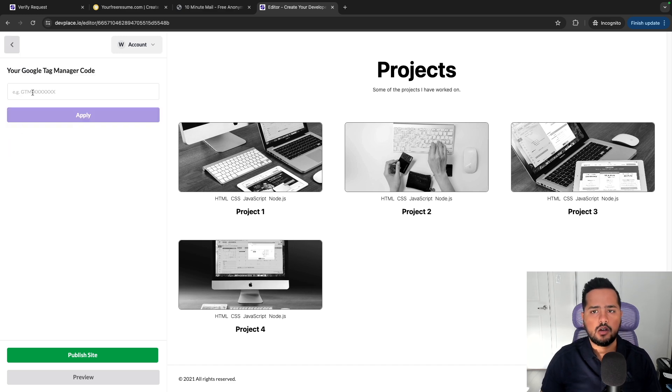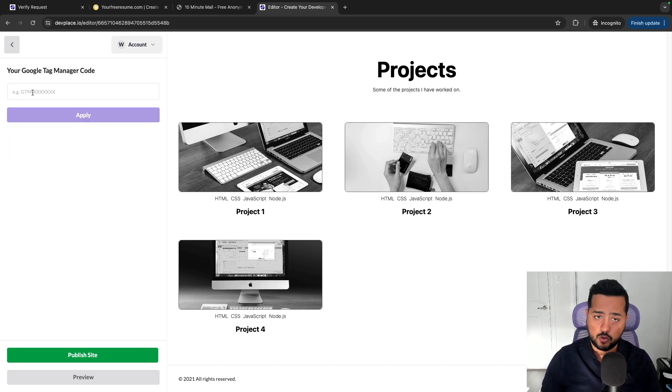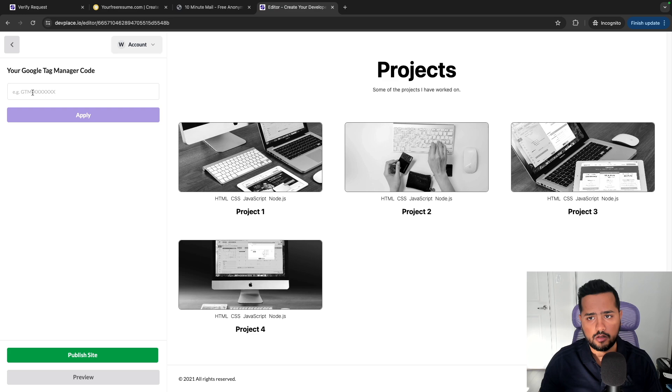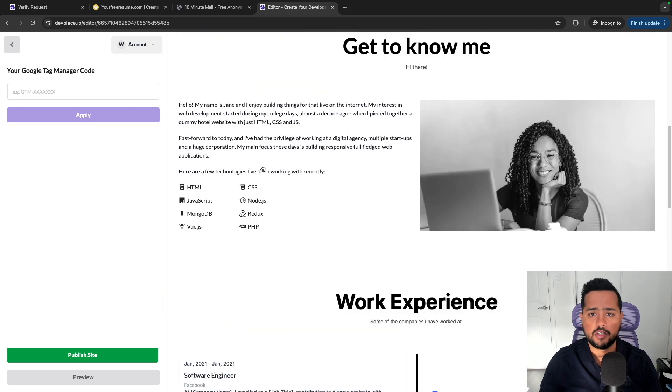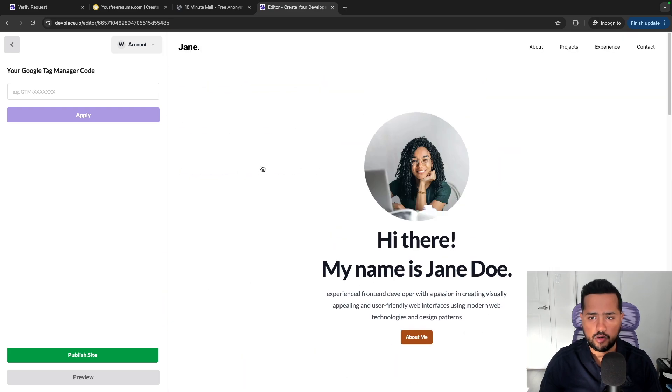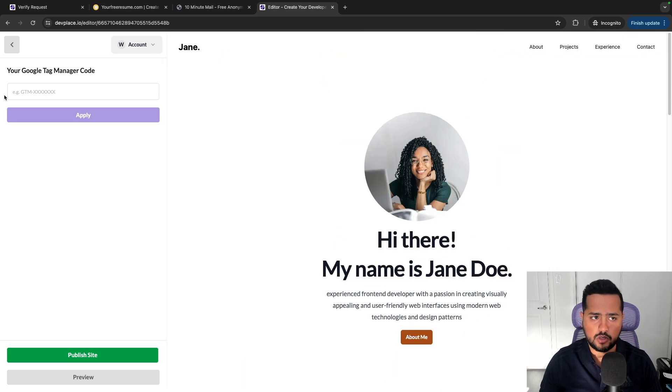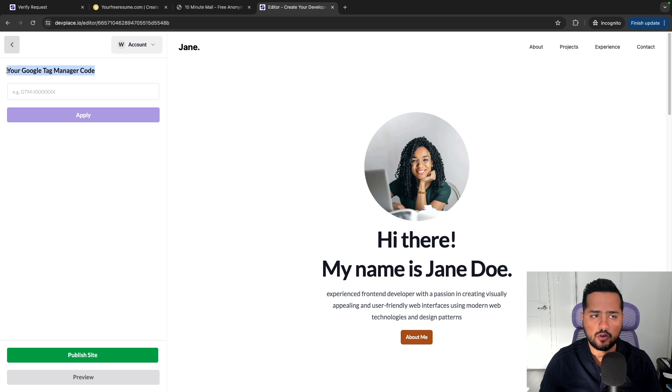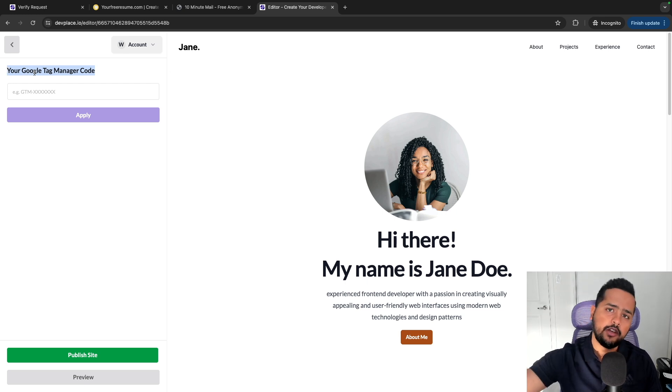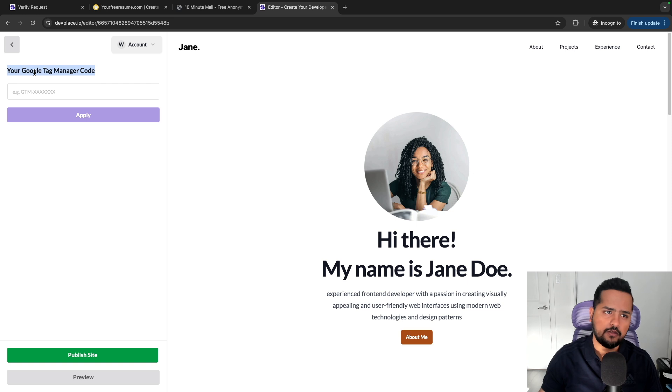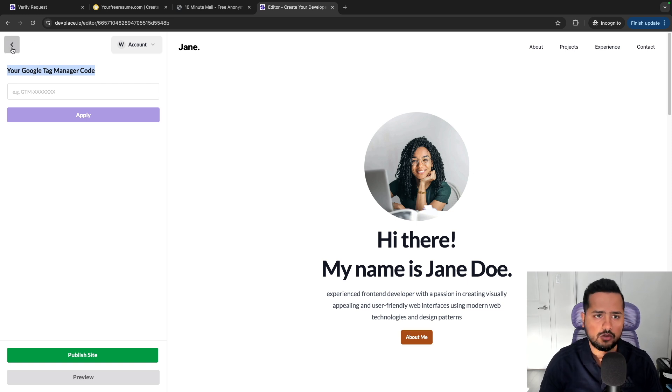So a lot of the times you have a portfolio, you want to track how many users or how many visitors you get on your portfolio. So this allows you to do that. You can enter your Google Tag Manager code here, and then in your tag manager you can add all types of tracking scripts, so it's pretty flexible in that sense.